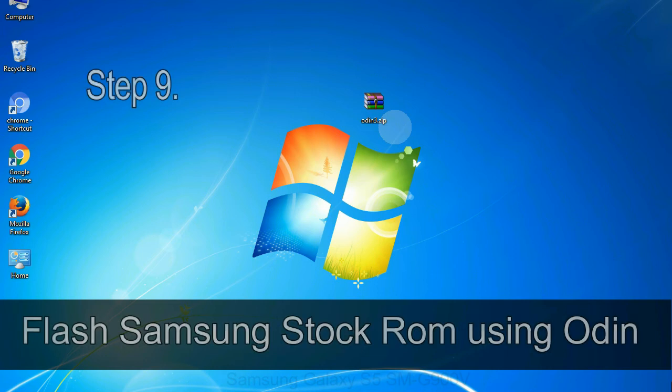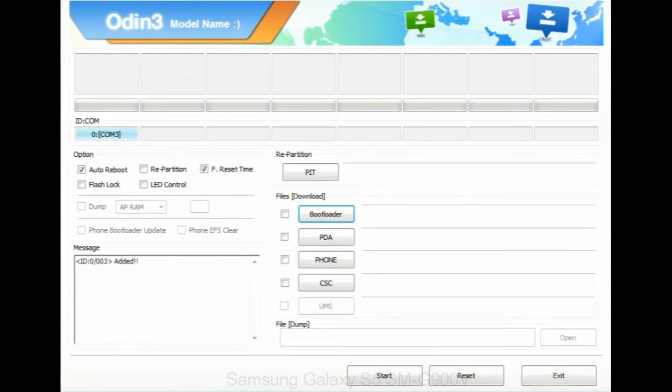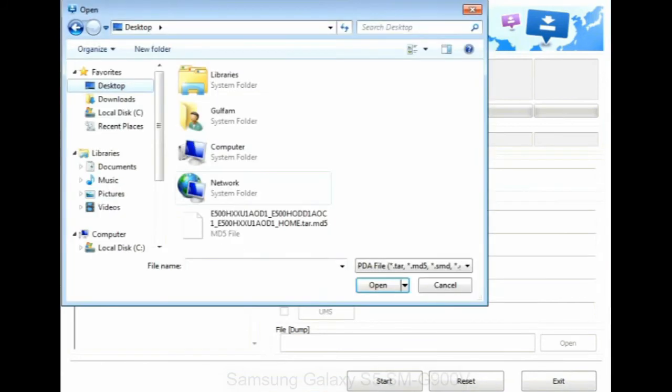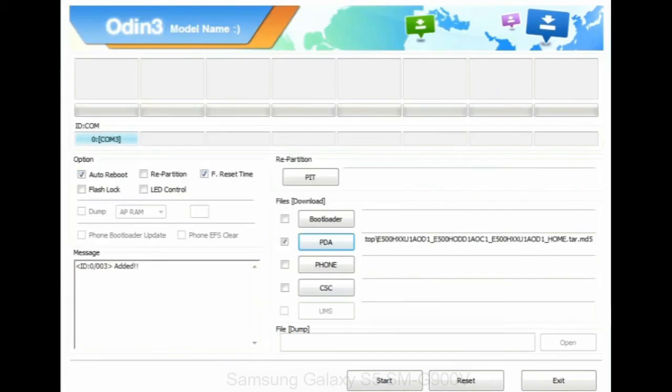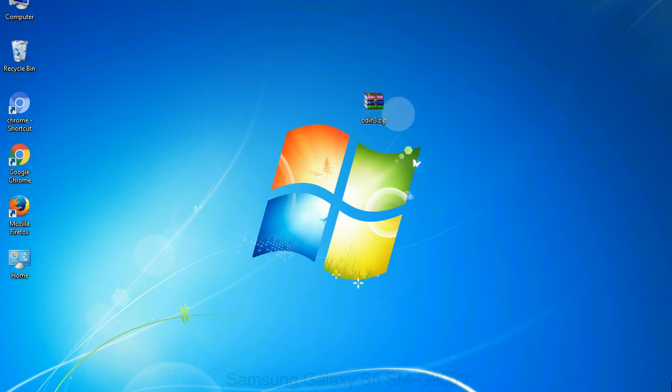Step 9: once your device is detected by Odin, click on the PDA button and select the tar.md5 file that you have extracted. Or if the firmware package had multiple files, click on PDA button, then browse and select the file that has code PDA in its name. Click on phone button and select the file that has modem in its name. Click on CSC button and select the file with CSC in its name. Skip any files that you did not find in the package. Make sure that you do not mess up with checkboxes.